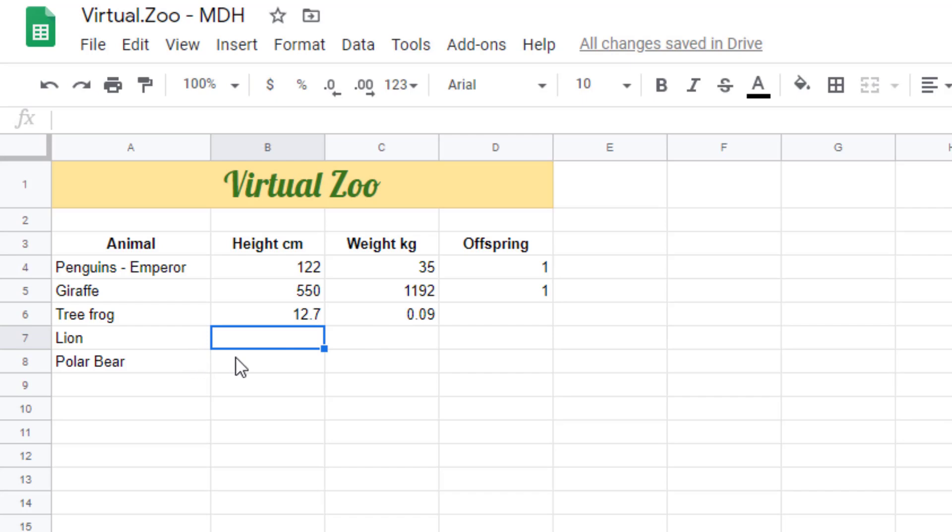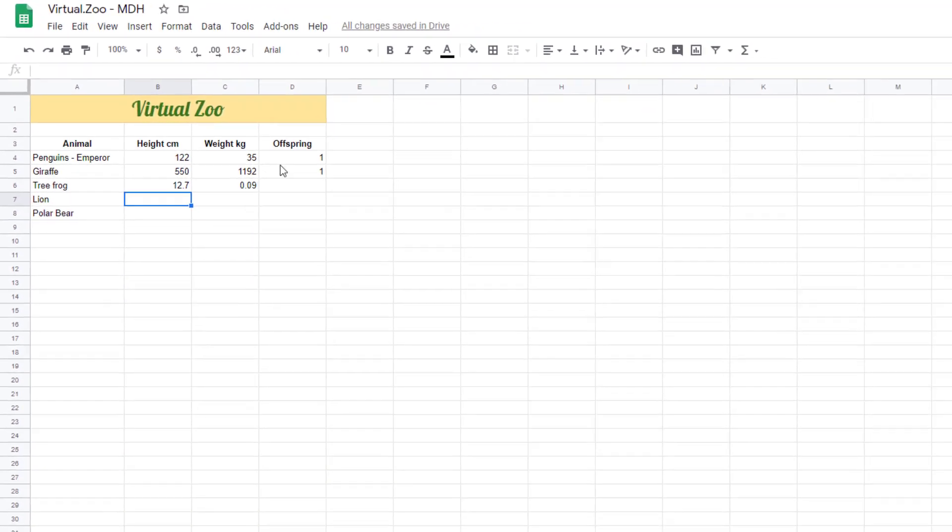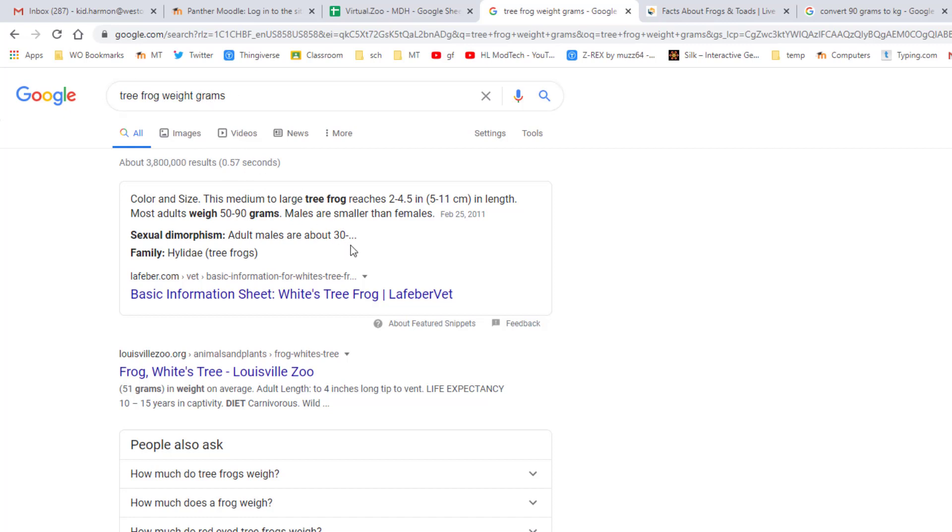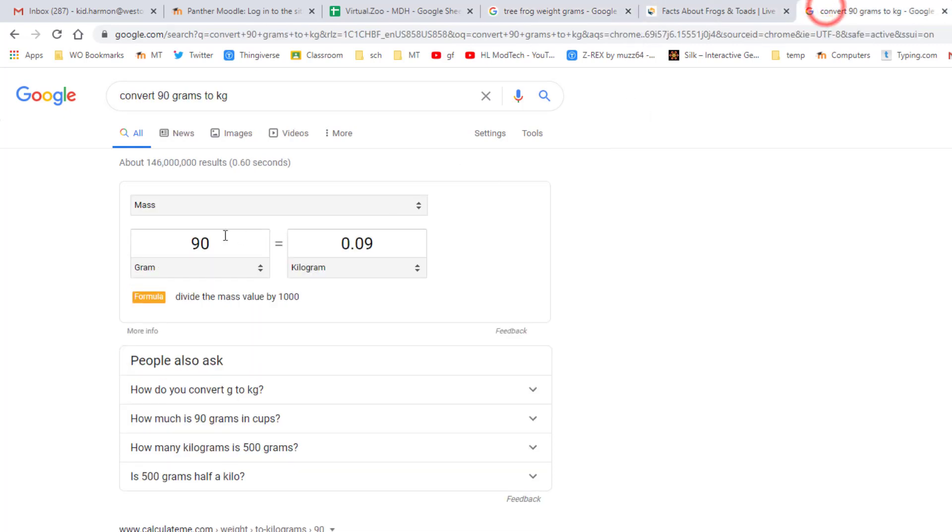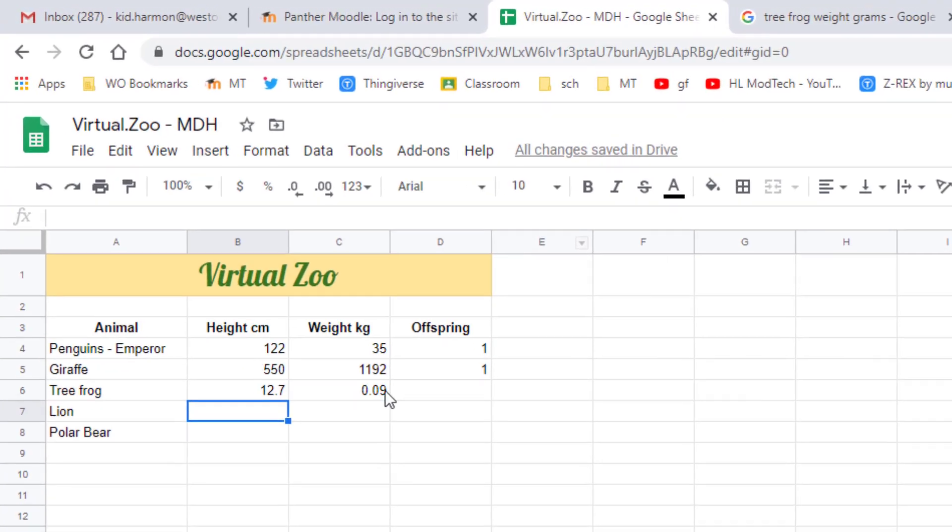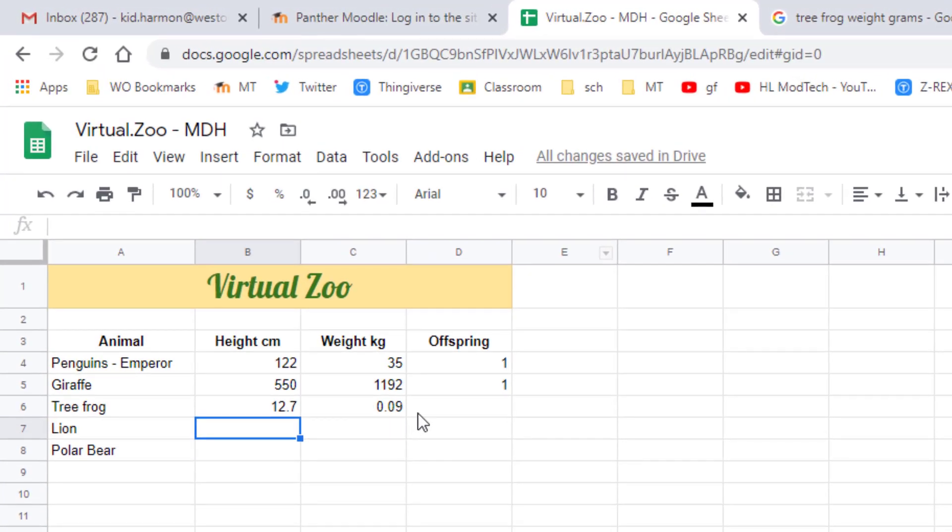Let me show you something. When I searched tree frog weight in kilograms it did not give an answer. I had to type grams, which is a thousand grams equals one kilogram, so that I could get the answer of 90 grams and I chose the large one. Then I had to go convert 90 grams to kilograms to find the point zero nine. So sometimes you have to do some computations to actually find your numbers.